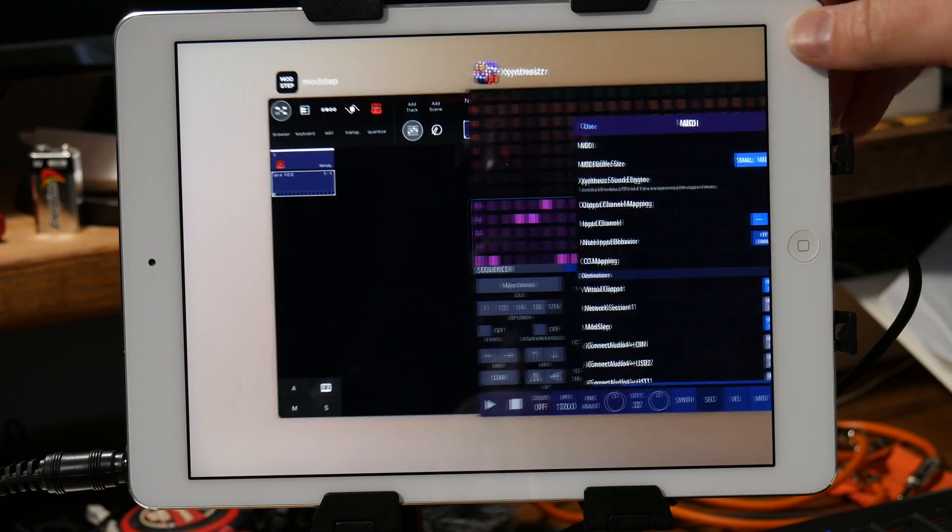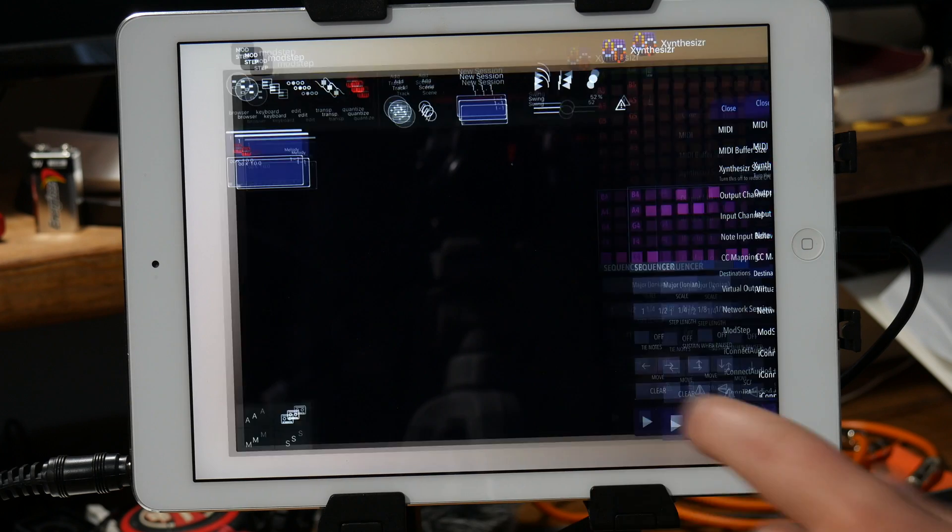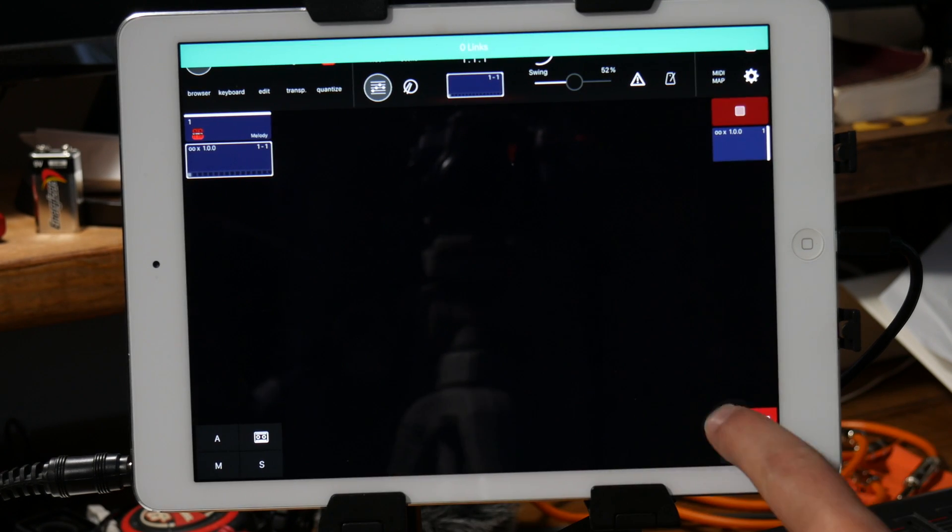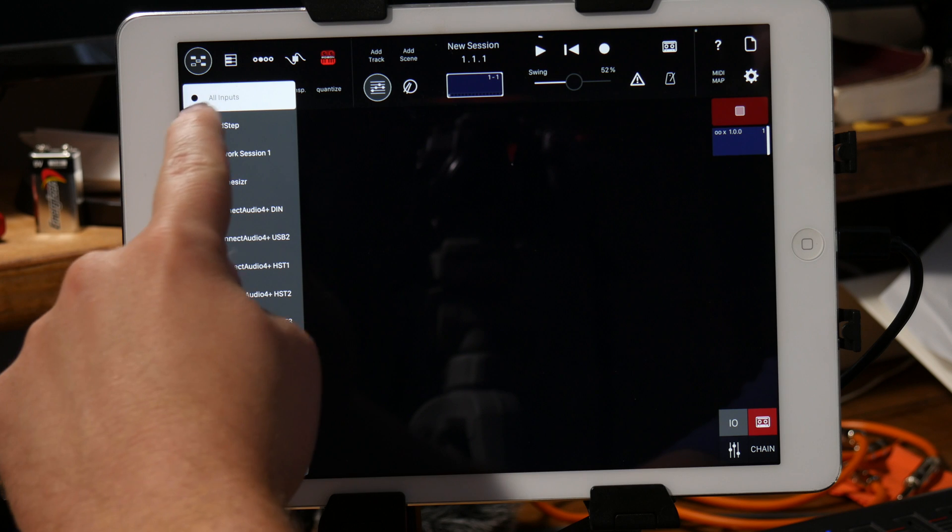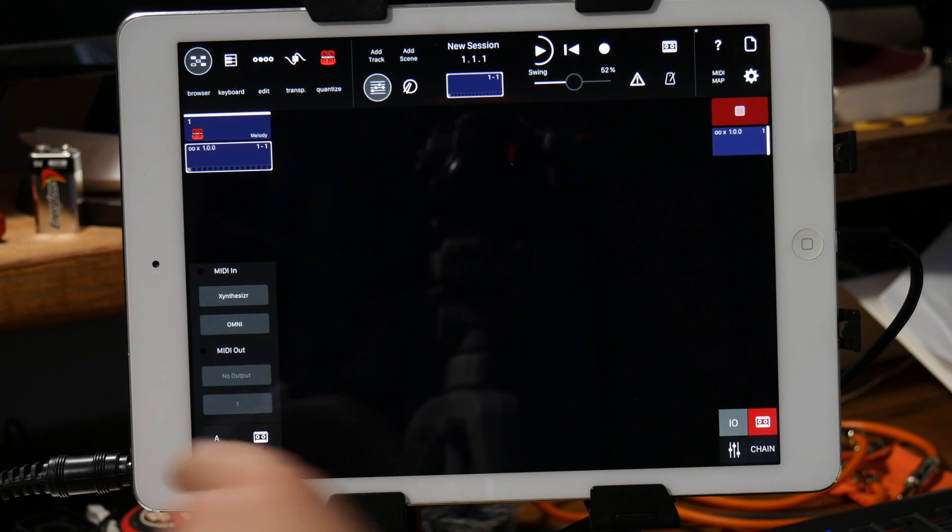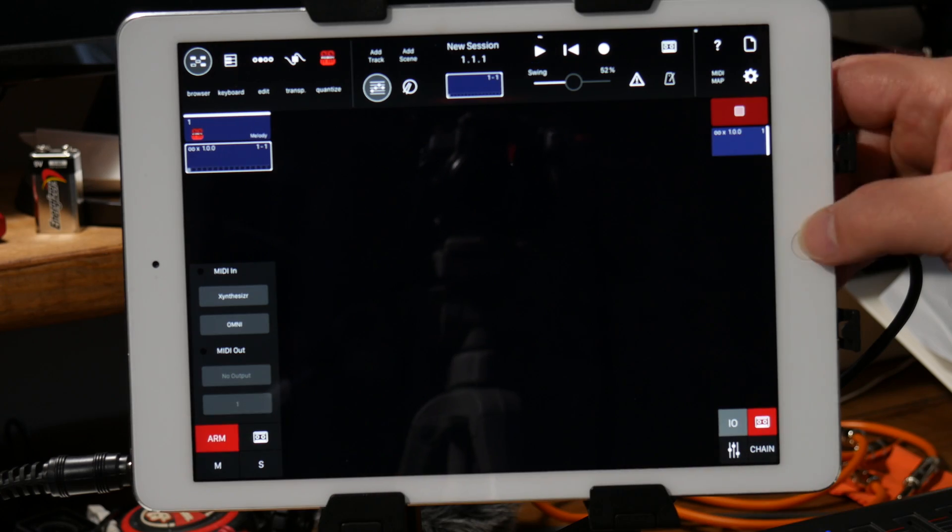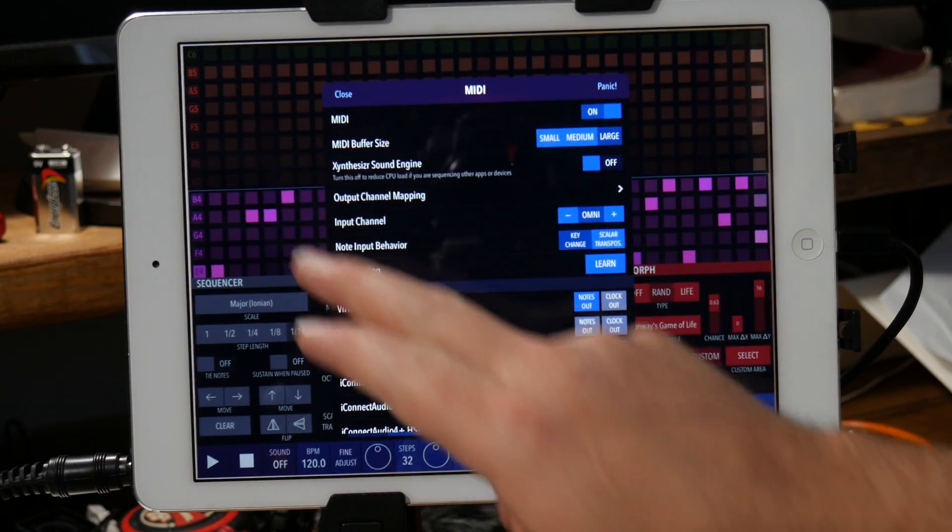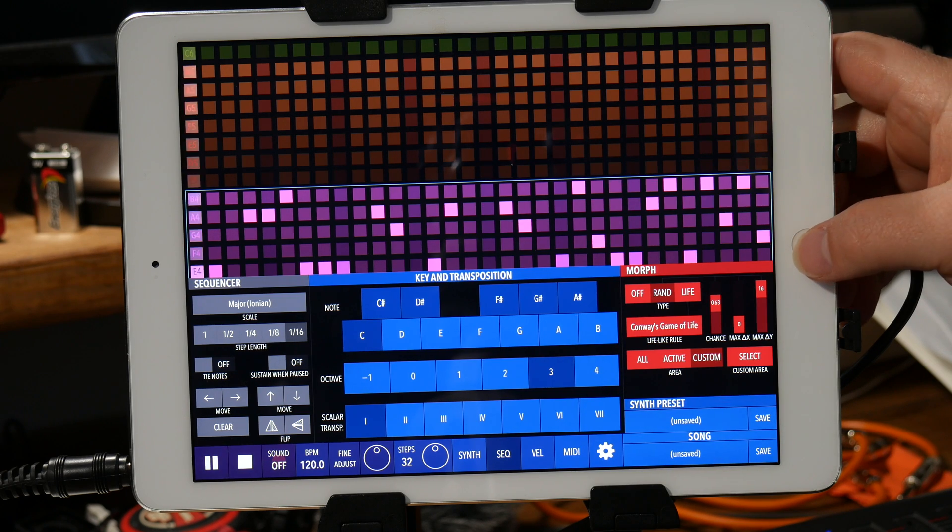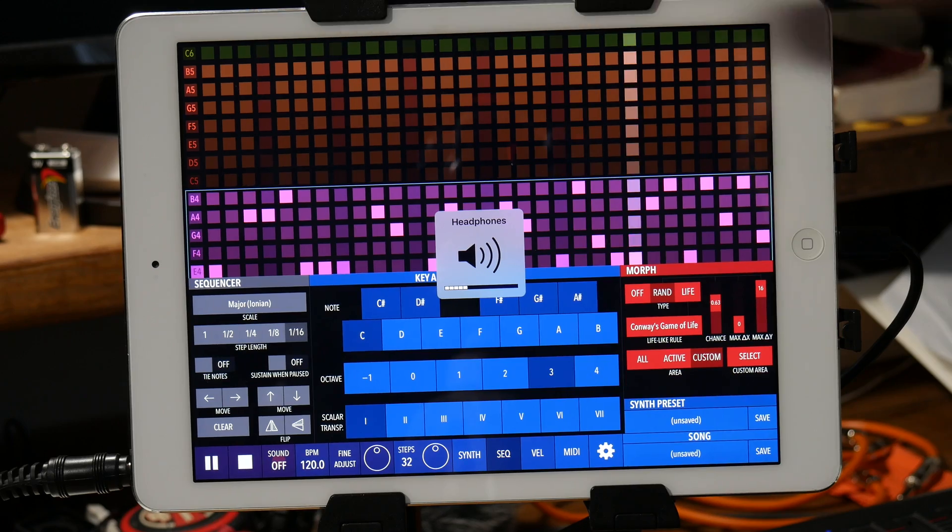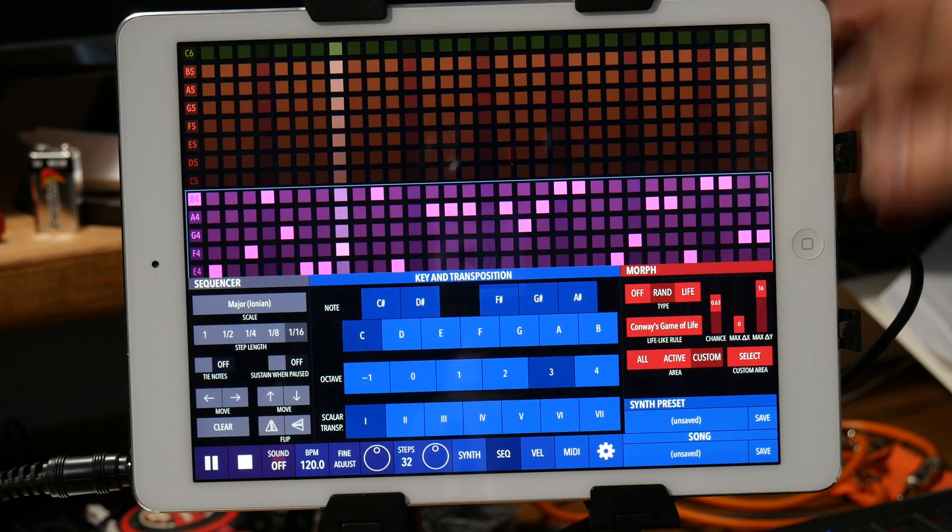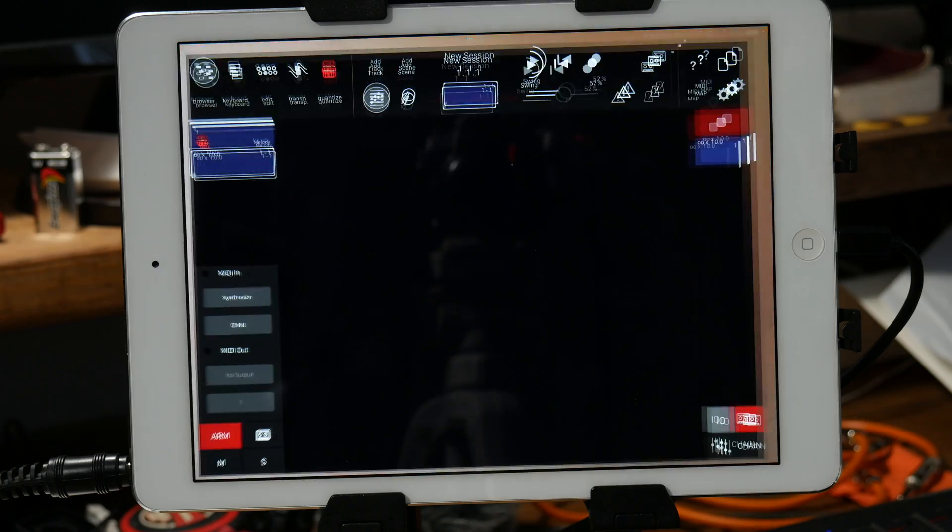So make sure my MIDI is set to Modstep. I'm gonna go back in here my input and output, I'm gonna make sure I select Synthesizer, I'm gonna arm the track.